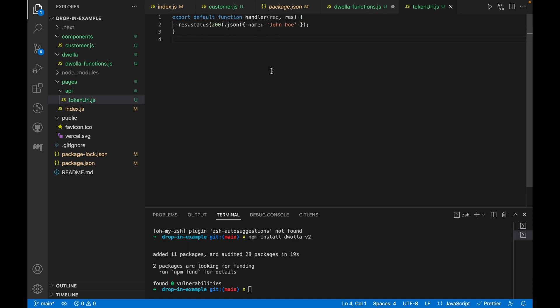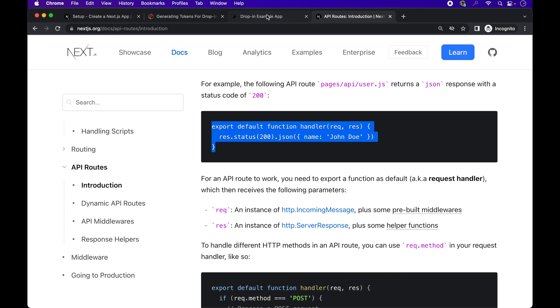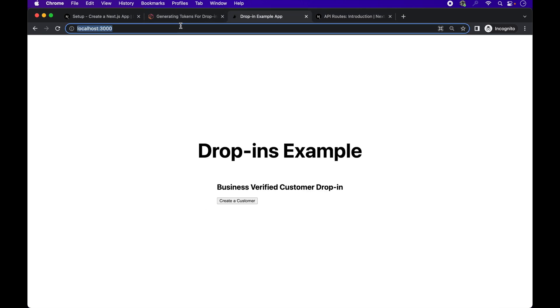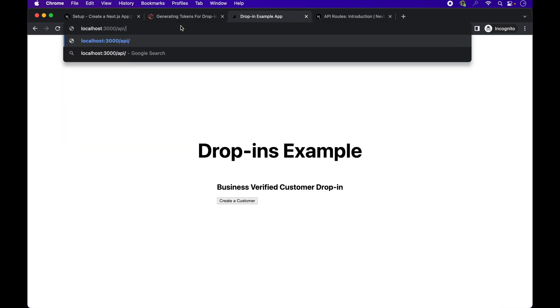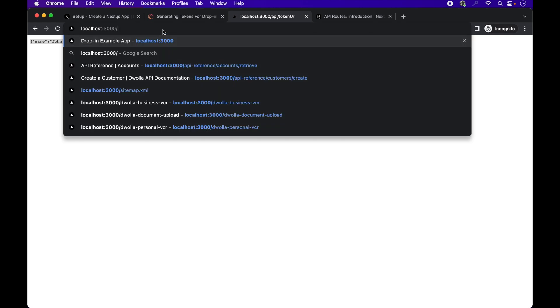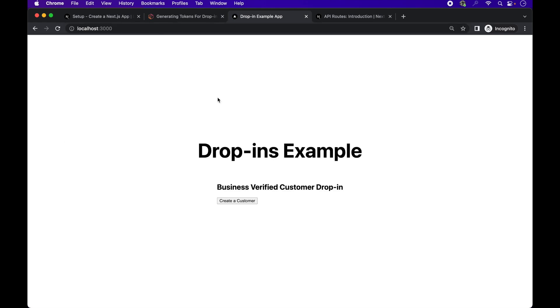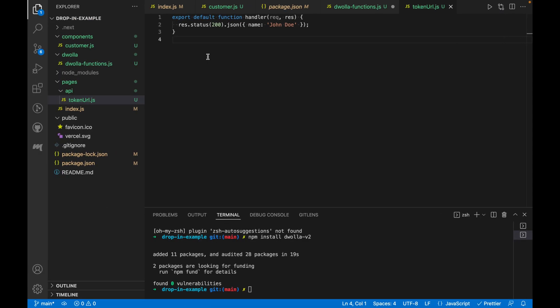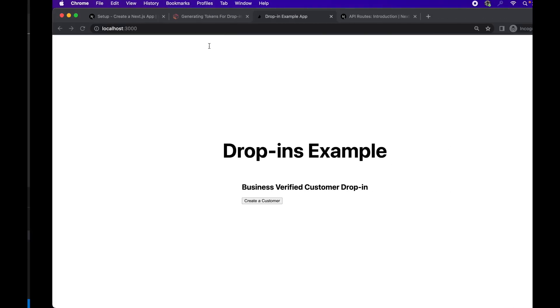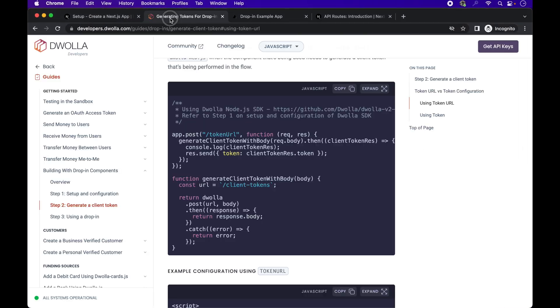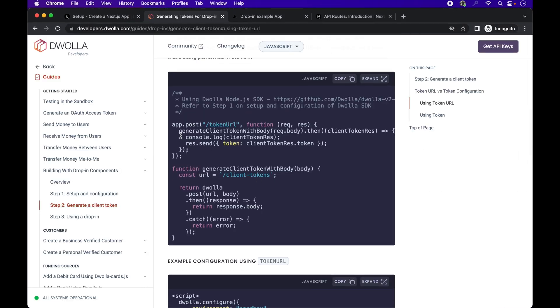Let's paste that API syntax into the file we just created and hit save. If we were to check the endpoint from our browser, you can see that just JSON response from our server name Jane Doe. All right, now that we have the API endpoint, let's head back to the Dwolla documentation